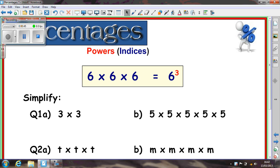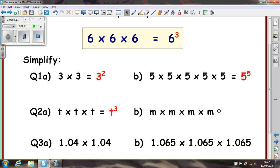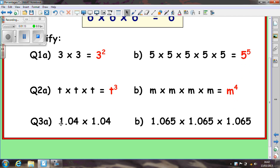The examples below are just the same idea. 3 times 3 equals 3 to the power 2 or 3 squared. 5 times 5 times 5 times 5 times 5 can be written as 5 to the power of 5 because there are five 5s. We've got t times t times t which is t cubed. We've got m times m times m times m which is m to the power of 4 because there are 4 m's multiplied. The same can be done with decimals: 1.04 times 1.04 is 1.04 squared, and 1.065 times 1.065 times 1.065 is 1.065 cubed.